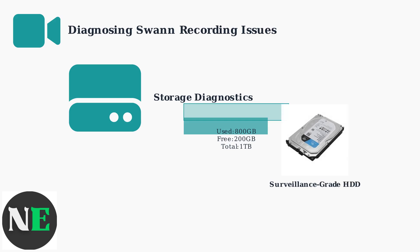Use surveillance-grade drives like Western Digital Purple or Seagate Skyhawk. These drives are designed for continuous recording and last longer than standard computer drives.